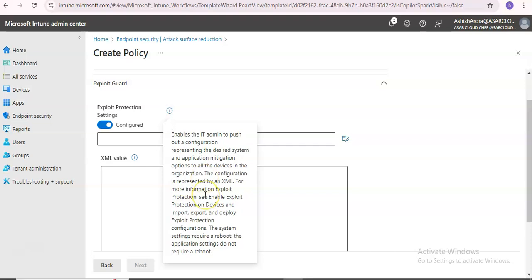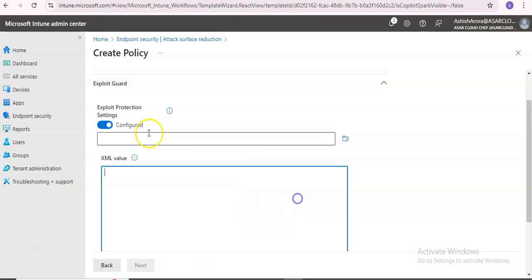You need to read more about it before evaluating or enabling the configuration. The system settings require a reboot. The application settings do not require a reboot.